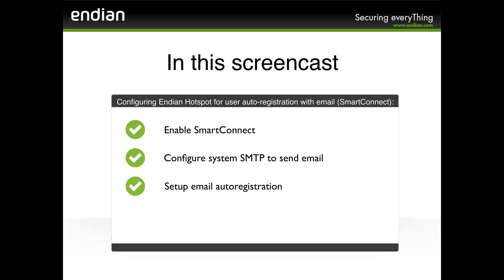Hello! In this screencast, we'll see how to configure SmartConnect, the Endian Hotspot self-service portal managing the user's free self-registration procedure by email.